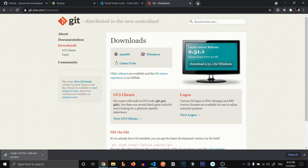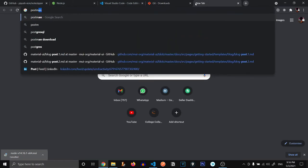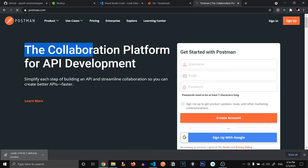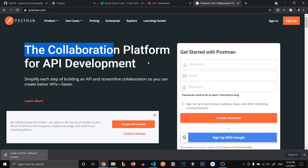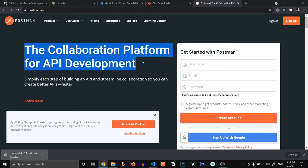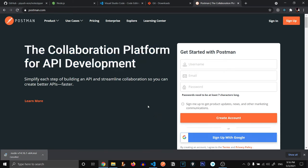Now the fourth thing that you need to install is Postman. What is Postman? Postman is the collaborative platform for API development. We're going to use Postman while developing APIs when we don't have our front end. We are going to test our API by using Postman.